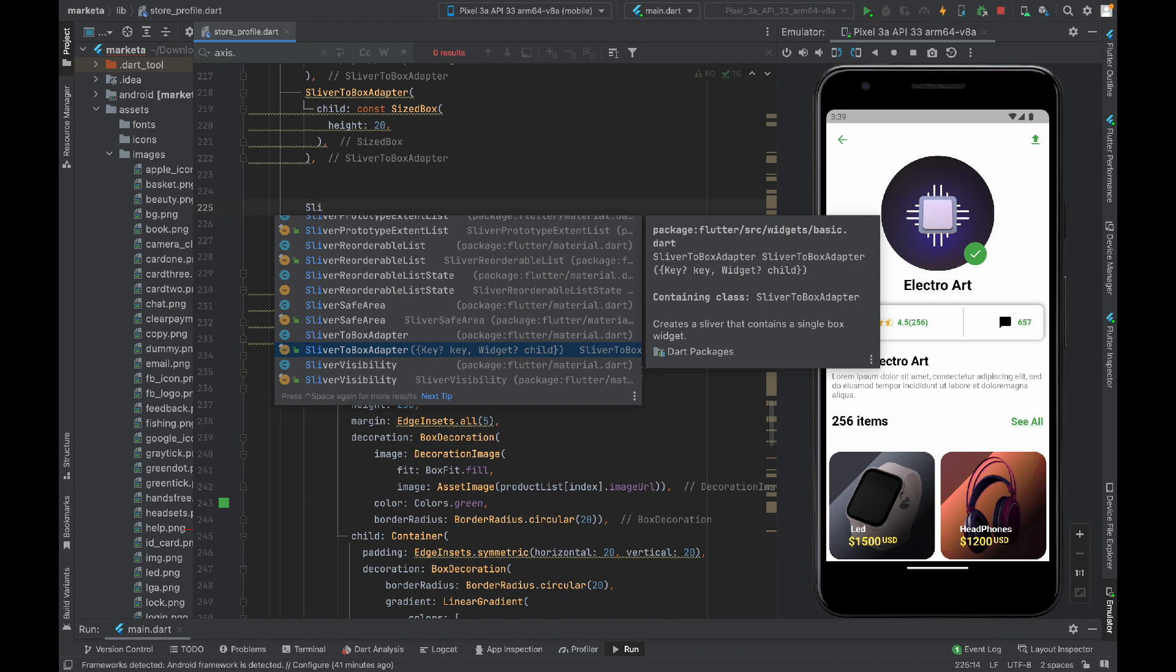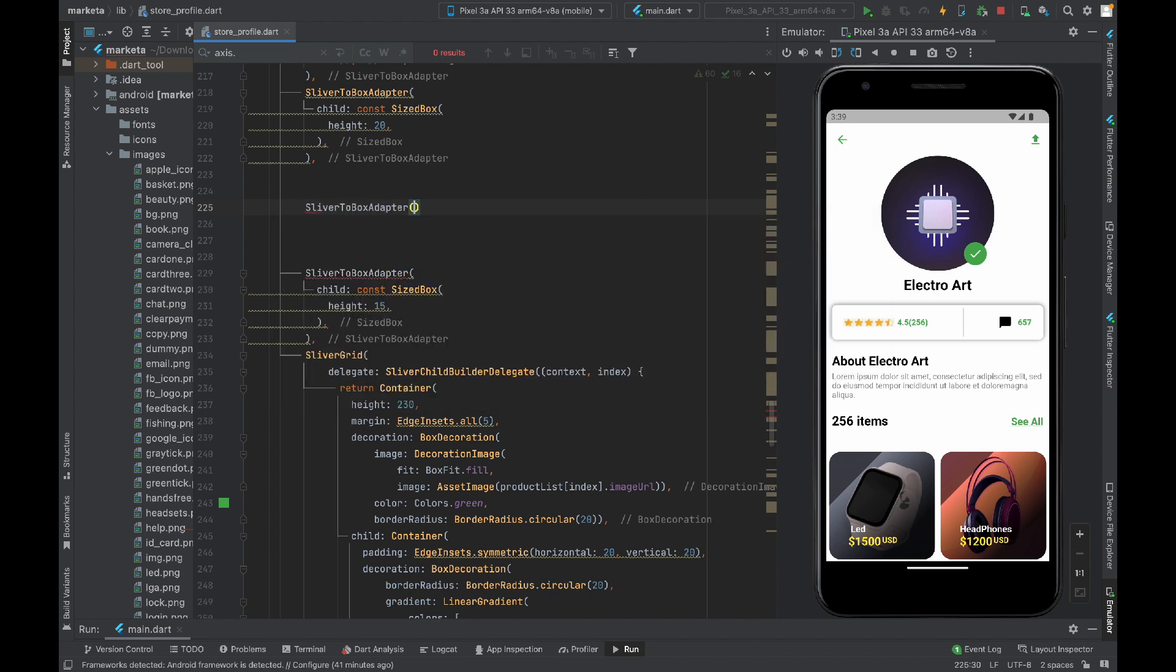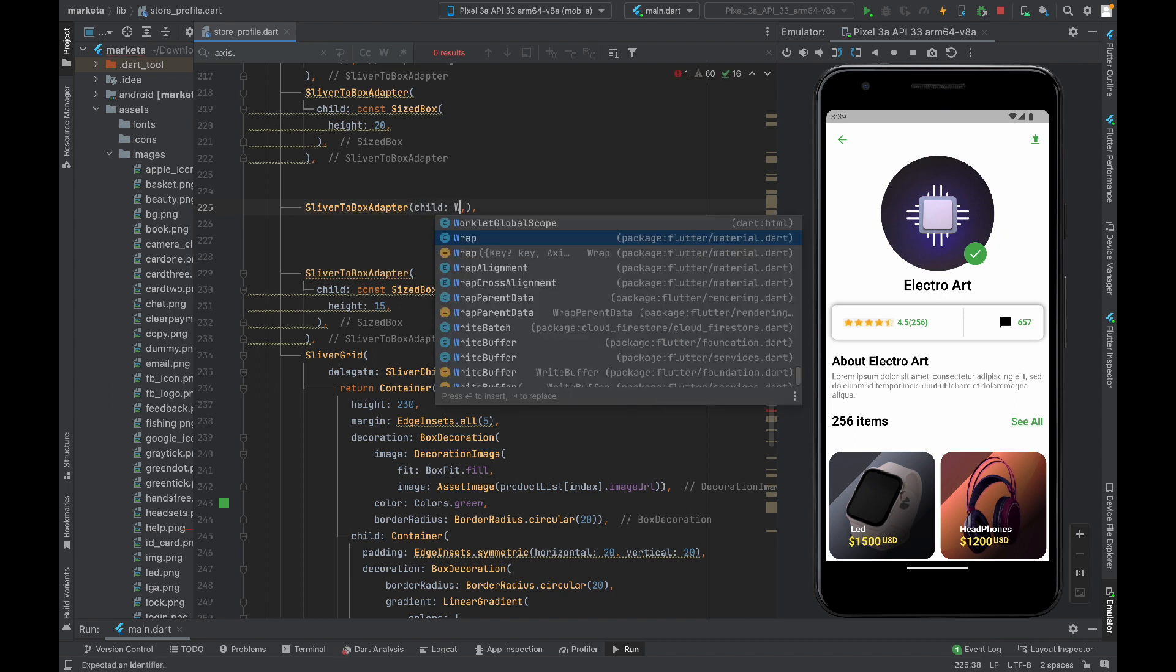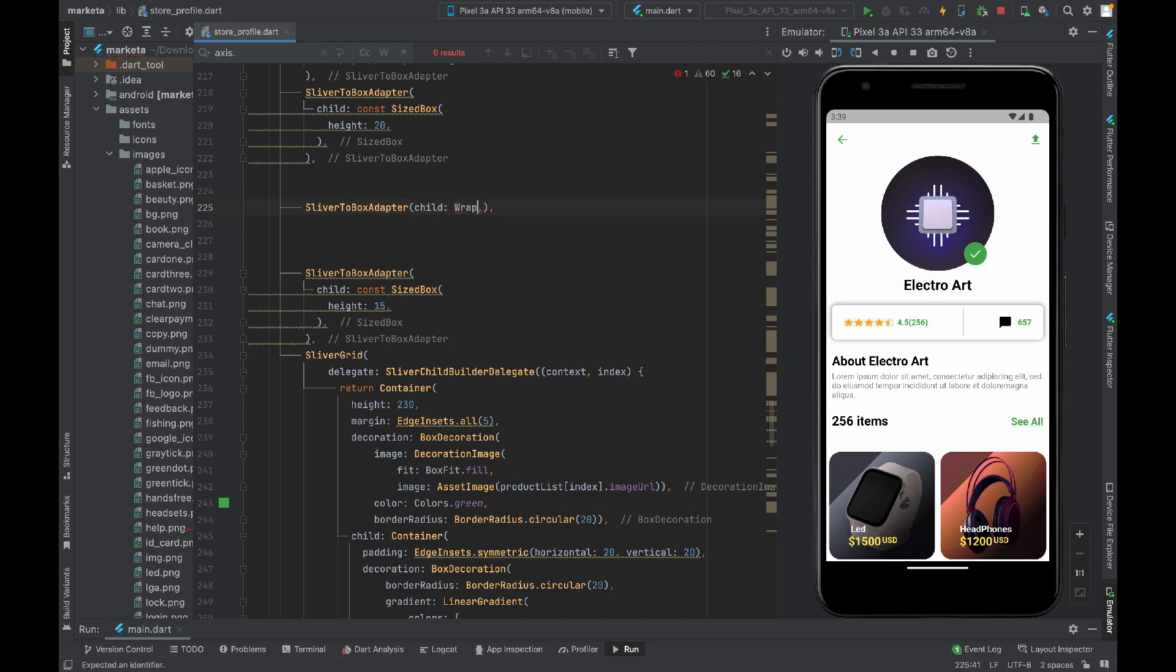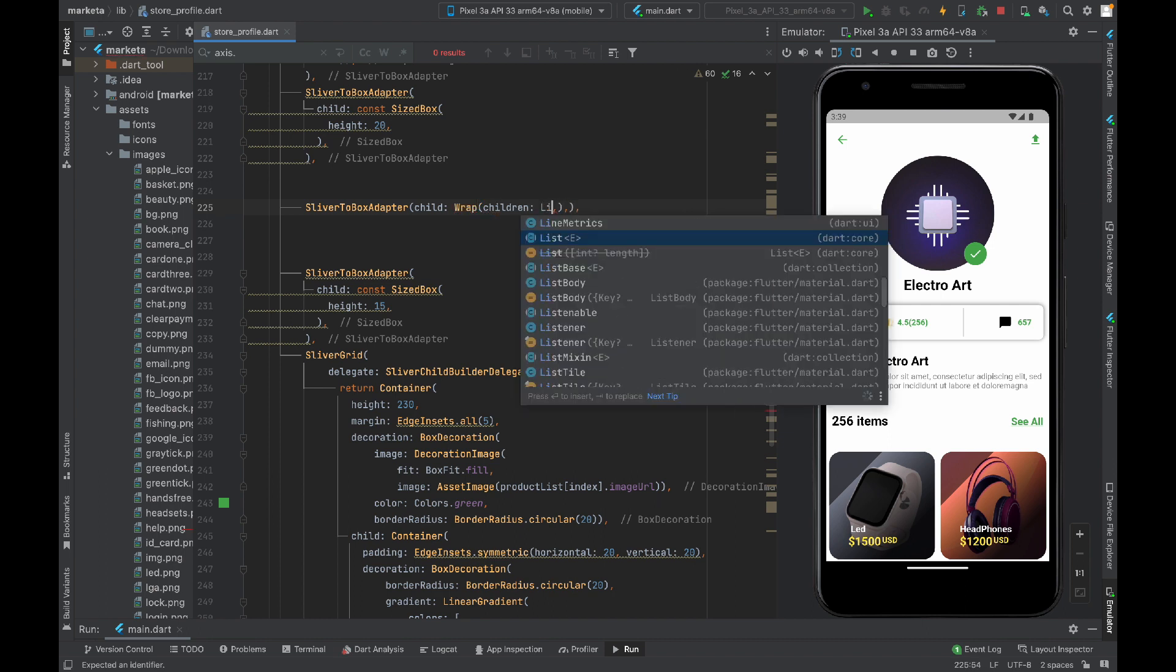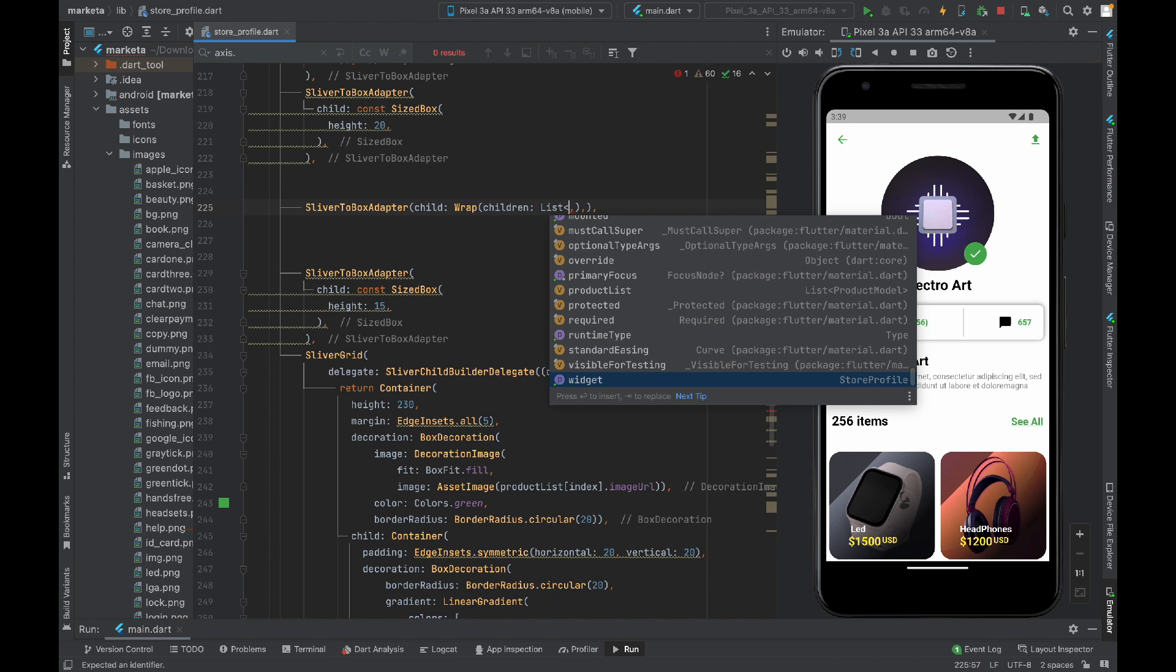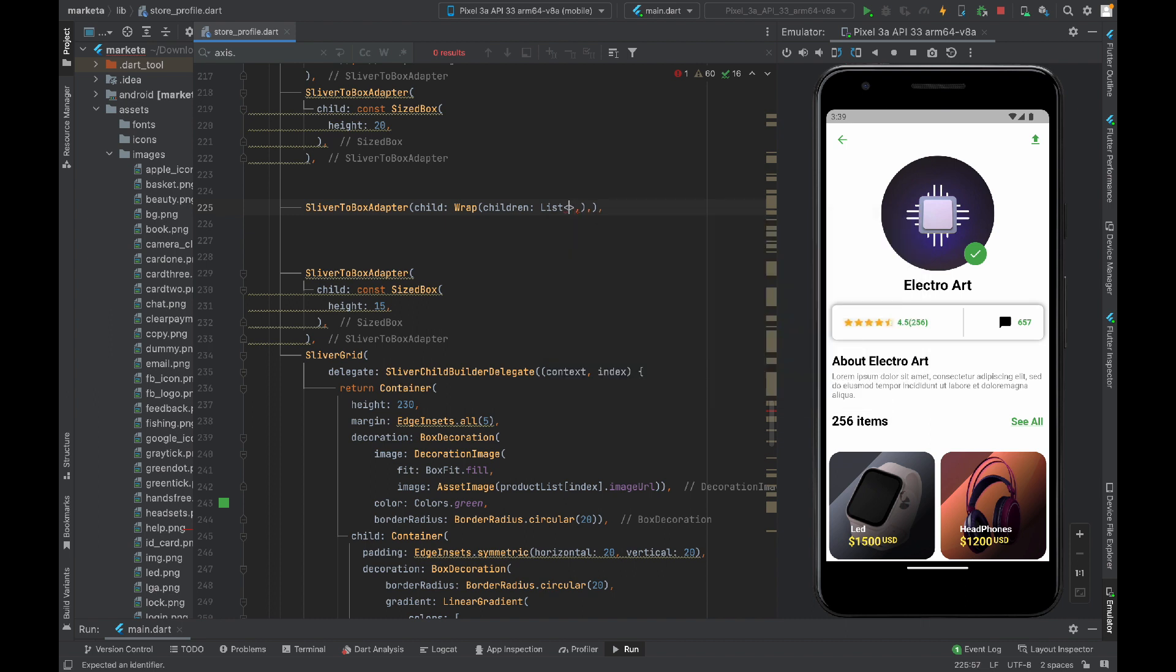Then it will start behaving like sliver. In the child of this sliver to box adapter widget, I will take wrap widget. This wrap widget has a children property. In this children property, I will display list of widgets depending upon index.